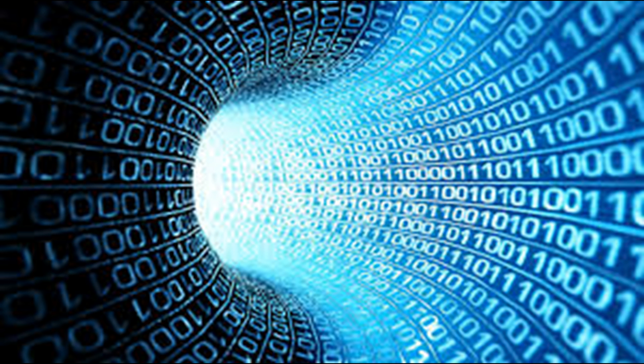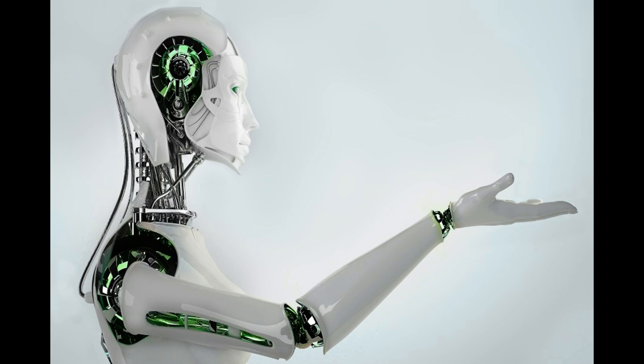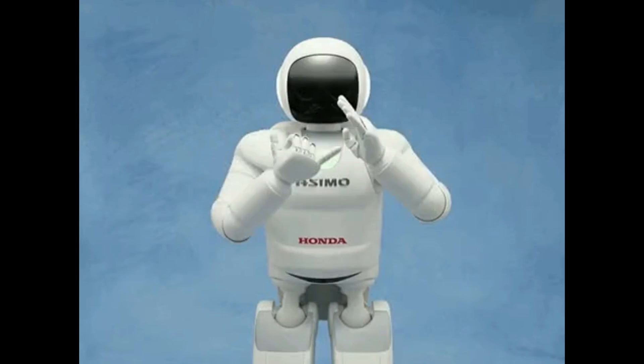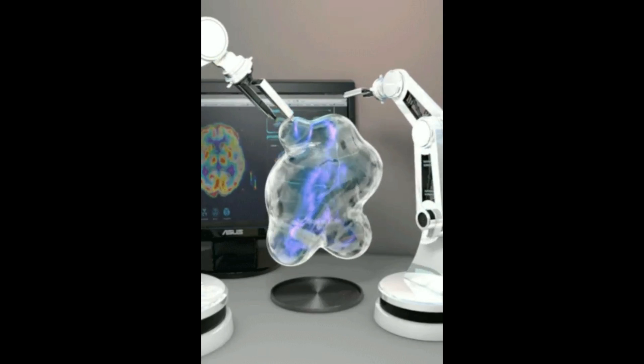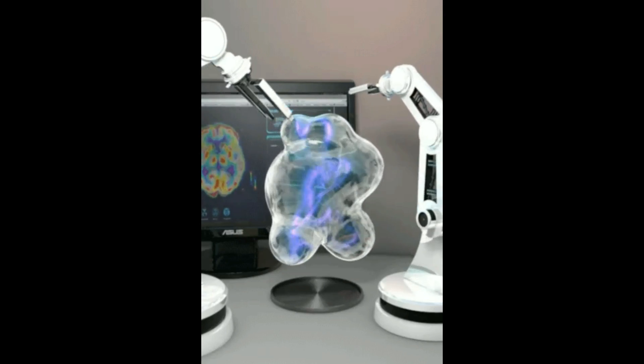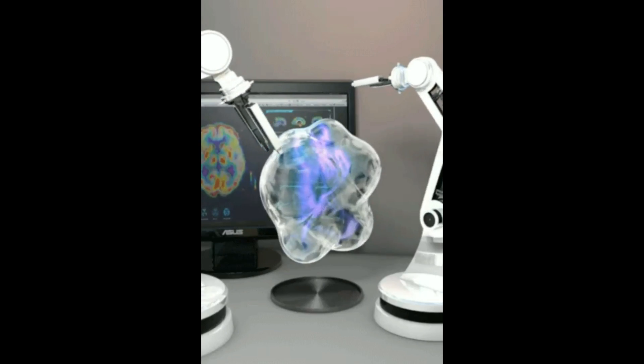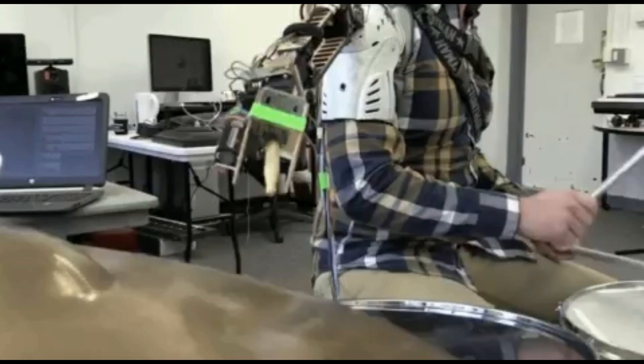Now let us know what the term technology means. Technology from Greek is the collection of techniques, skills, methods, and processes used in the production of goods or services or in the accomplishment of objectives.